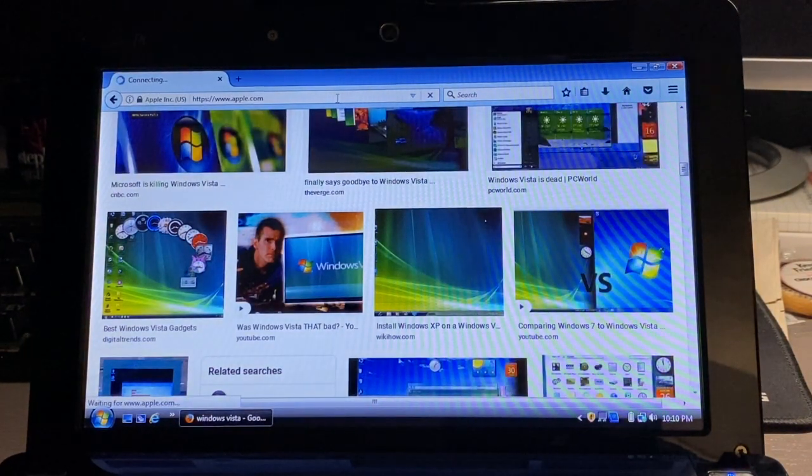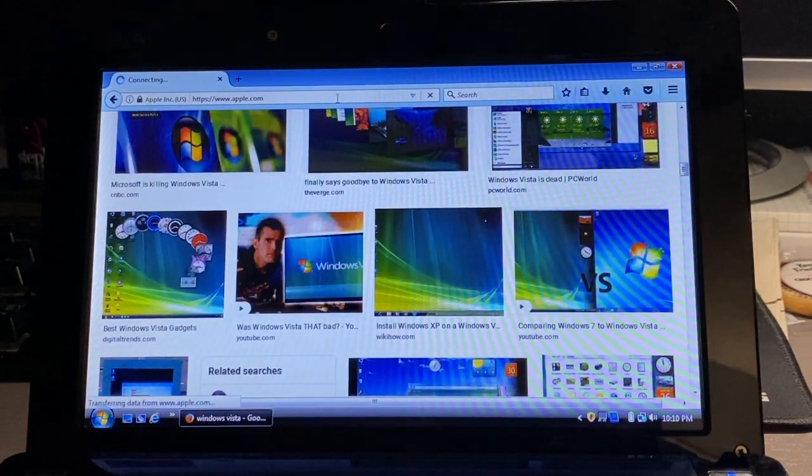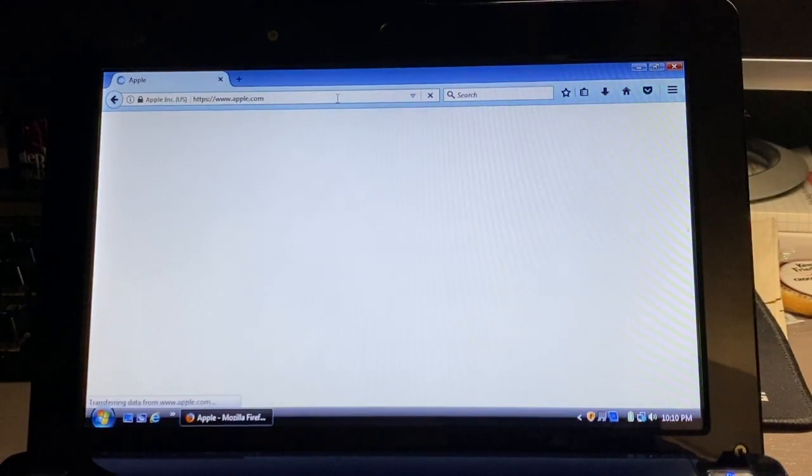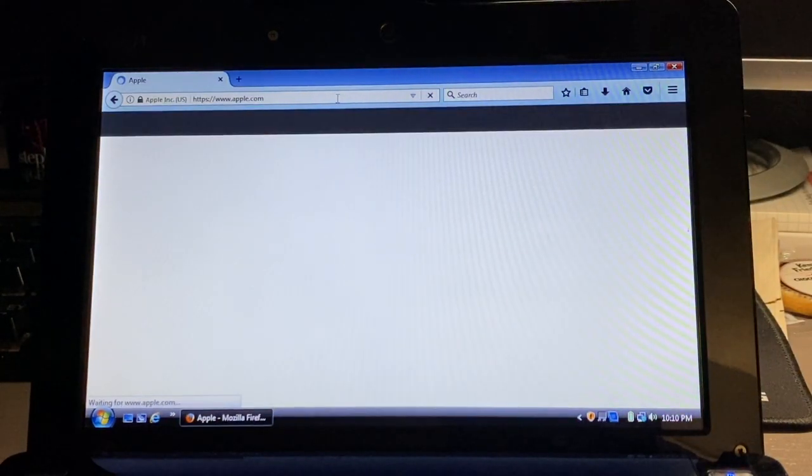Up next we try Apple's website and it seemed to work best on Firefox.